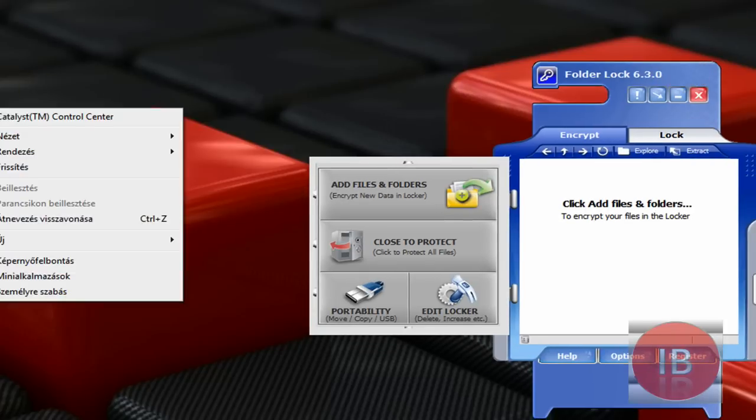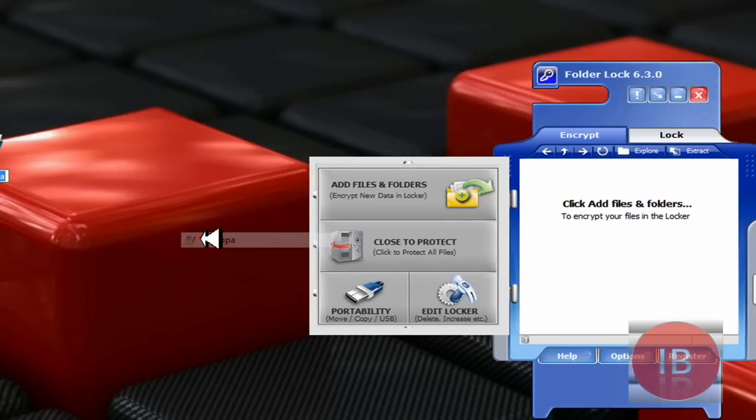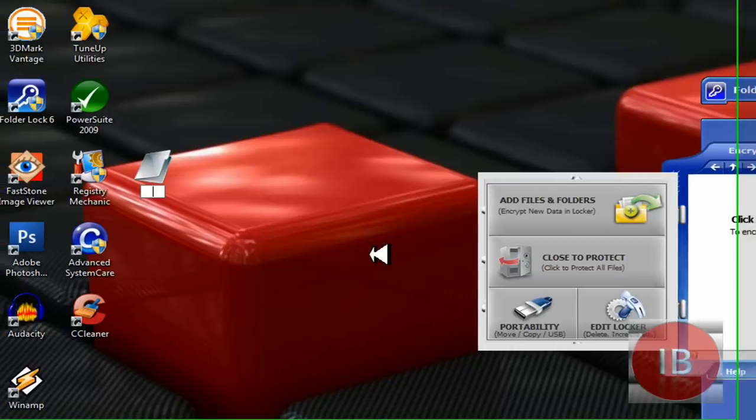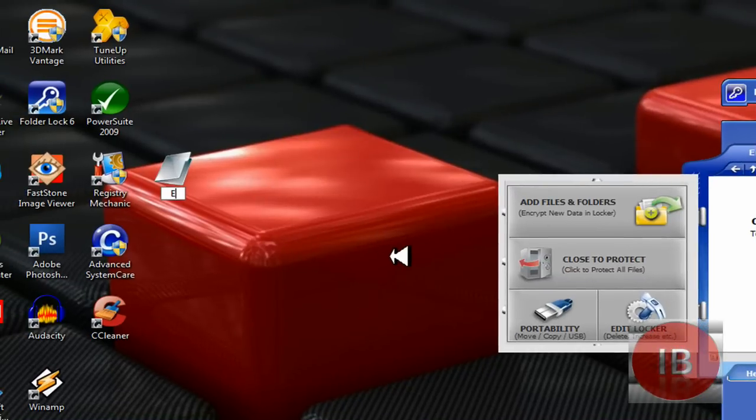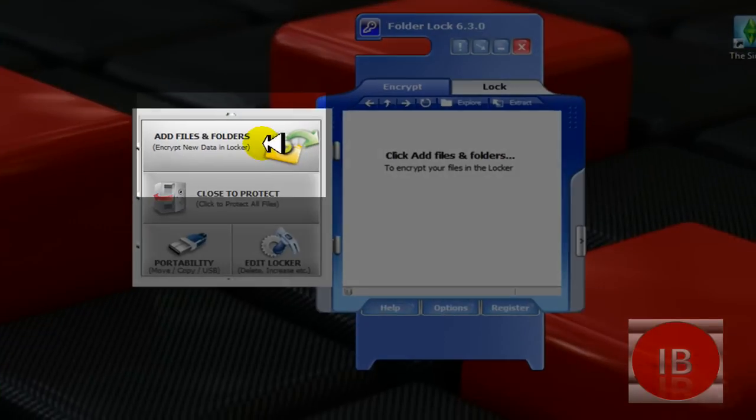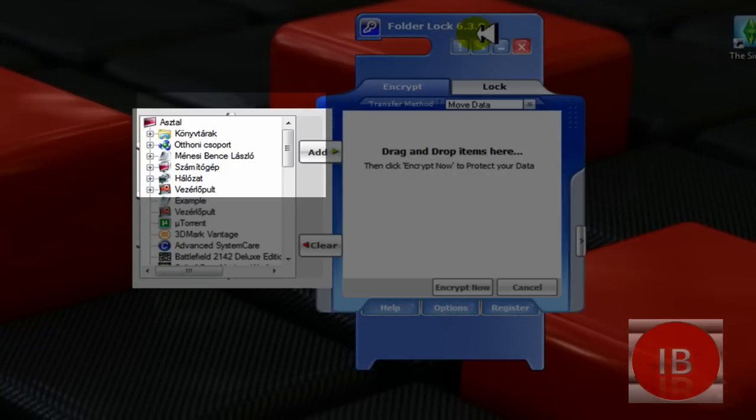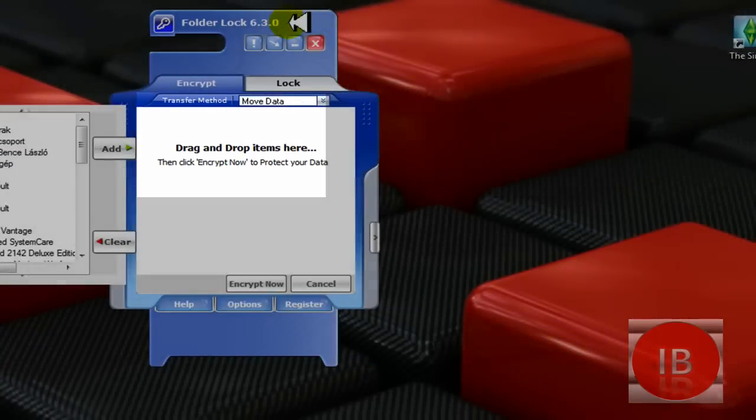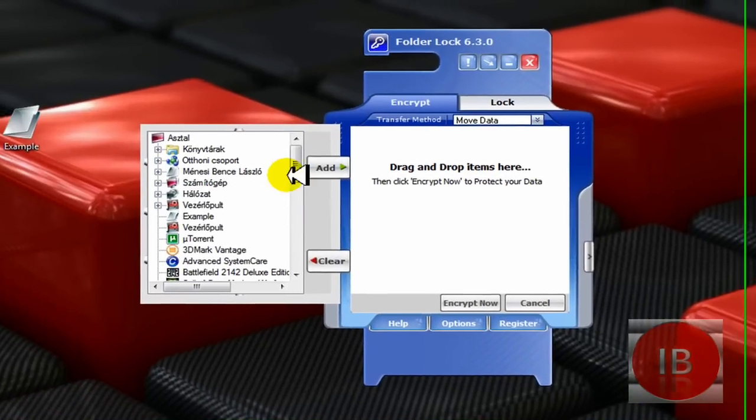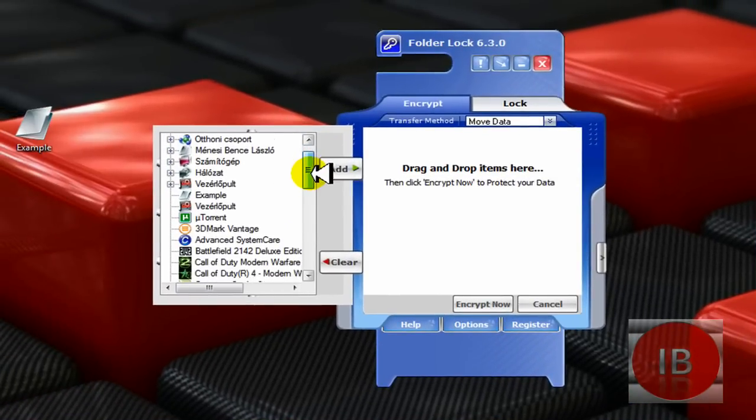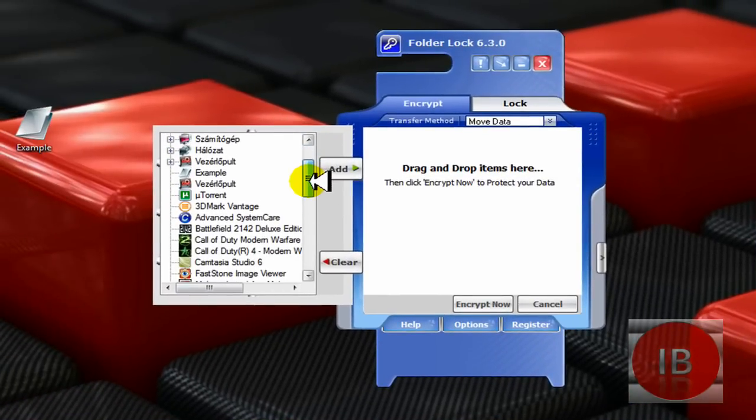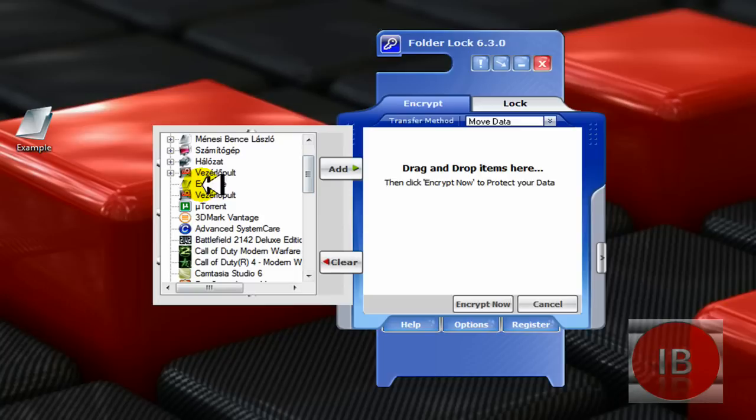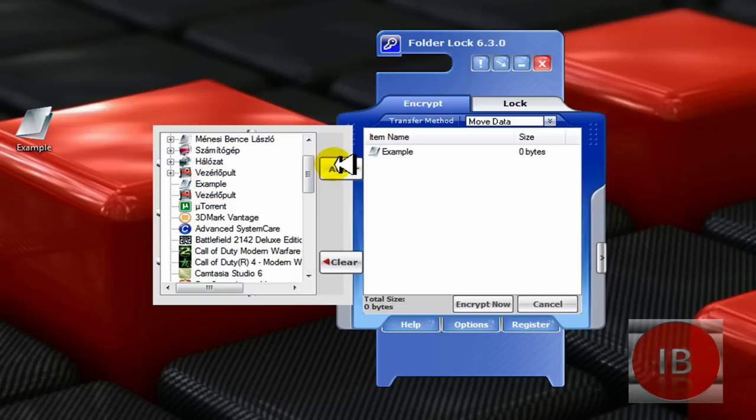You need to add folders, let me show you. Browse your location, my example folder in the desktop. I'm going to add it.